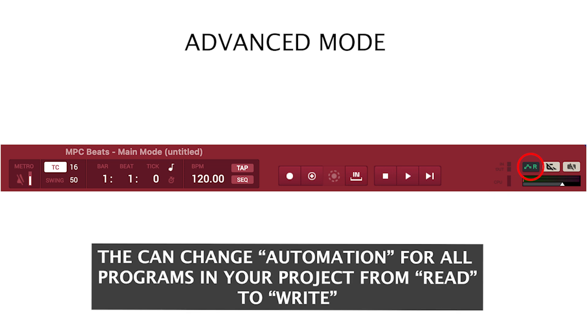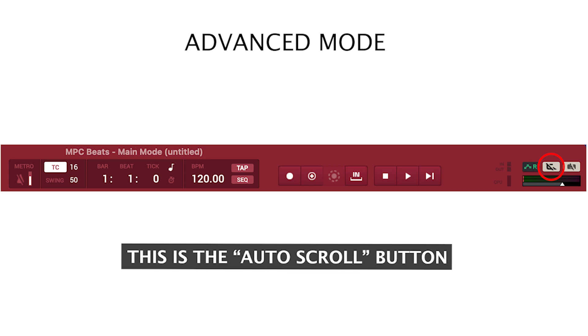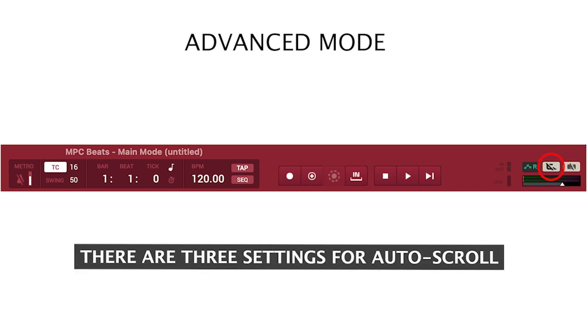You can change your automation of all programs in the project from read to write. This is the auto scroll button. There are three settings for auto scroll.